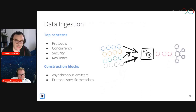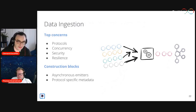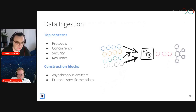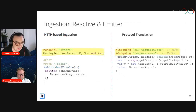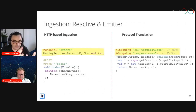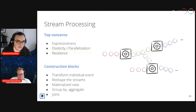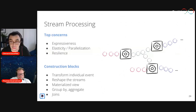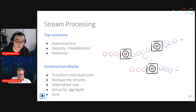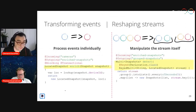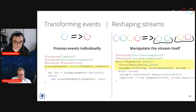What we have seen covers data ingestion. The top concerns at the ingestion layer are protocol, concurrency, security, and resilience. The construction block here is a synchronous emitter — translating from one protocol to another. This is very different from when we cross into stream processing, where the top concerns are expressiveness, elasticity, and parallelization — not concurrency, but parallelization: how do I process more with more replicas? The construction blocks there are different too: transform events, reshape streams, materialize views, group by, aggregate, joins, and similar operations. For example, looking up in a database to transform an event, or manipulating a stream to group events by a five-second bucket.